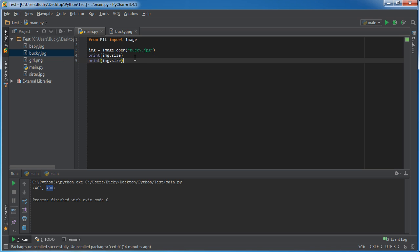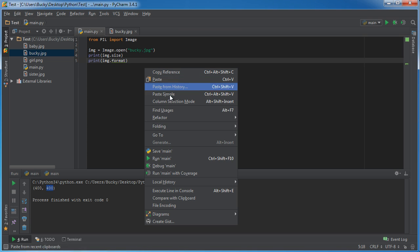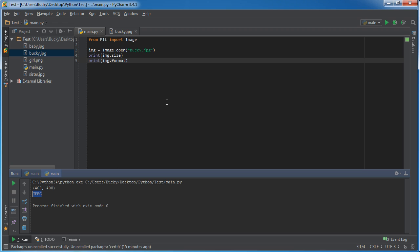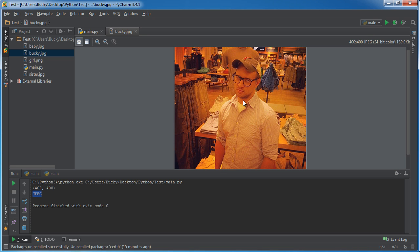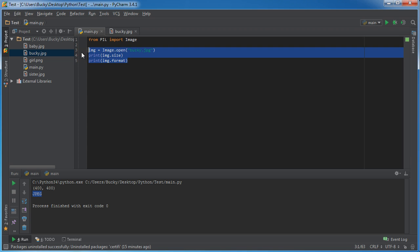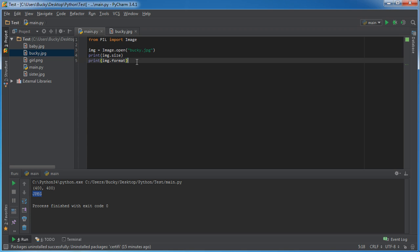And we can also print out something like format, which is another property. And what this does is it says okay, so right now we can see that it's a JPEG. And later on I'm going to be showing you guys how to convert, for example, if you wanted to convert this JPEG to a PNG or a GIF. I'm going to be showing you guys how to do that as well. But right now this is how you print out simple properties of it.